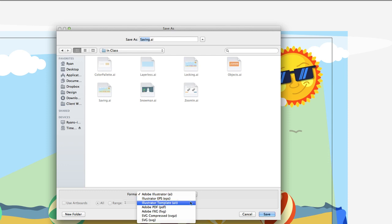Here we have another option to save as a template if we wish. We can save it as an Adobe PDF. Illustrator files can output PDFs, and they will retain their vector properties. So it'll be one of those PDFs that when you zoom in, it'll still be nice and clear and easy to read. And it does that for text and images inside of Illustrator documents.